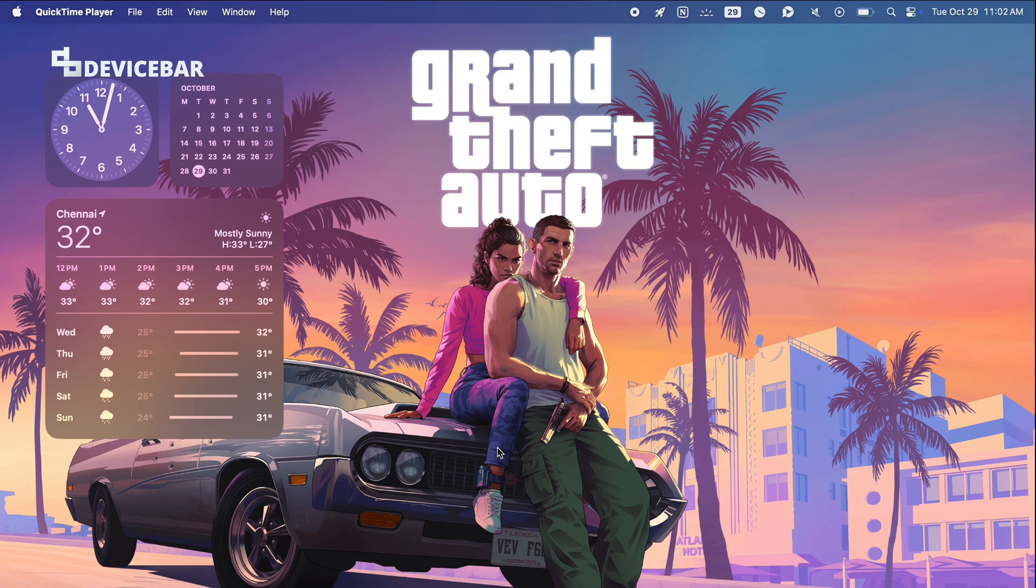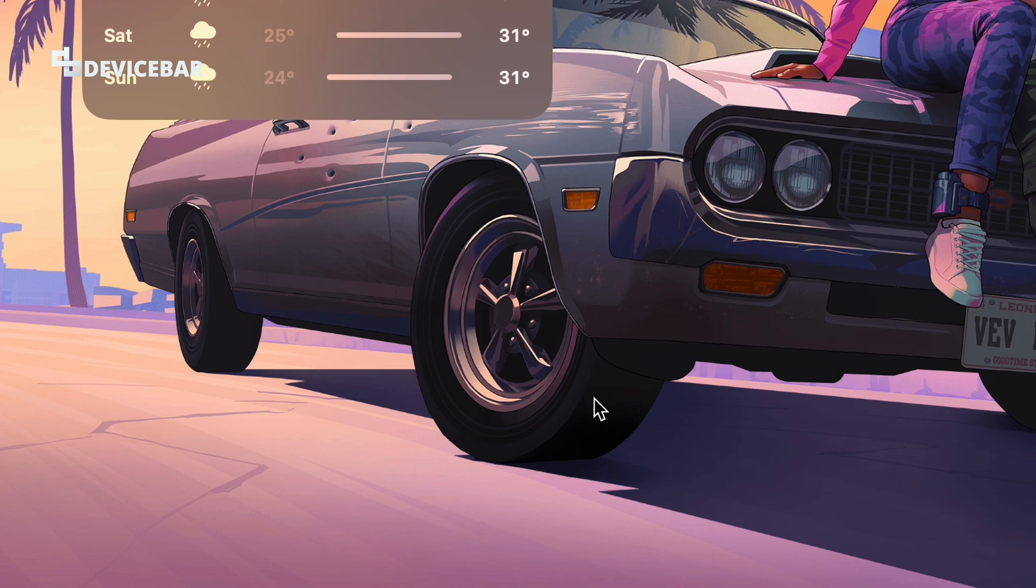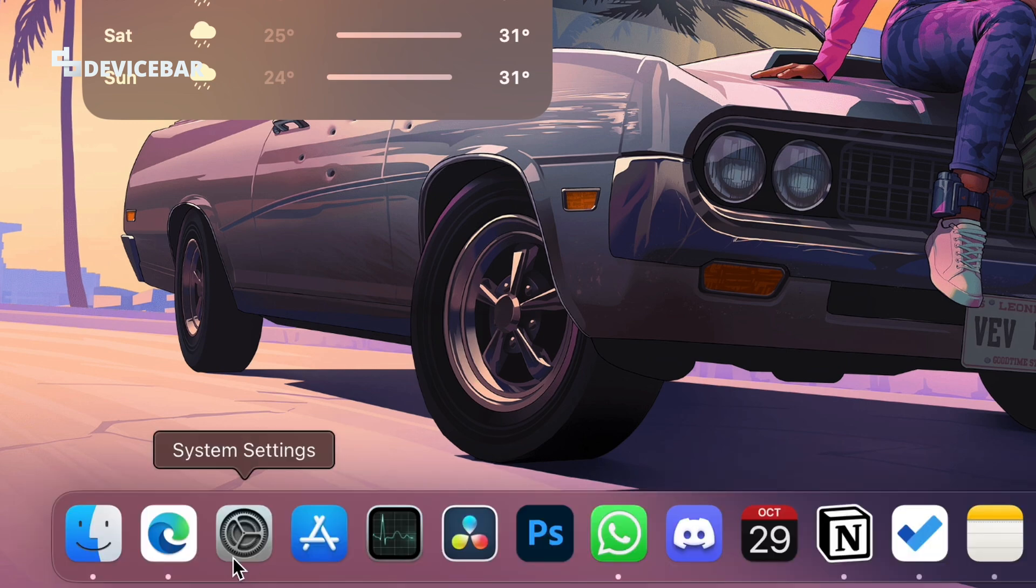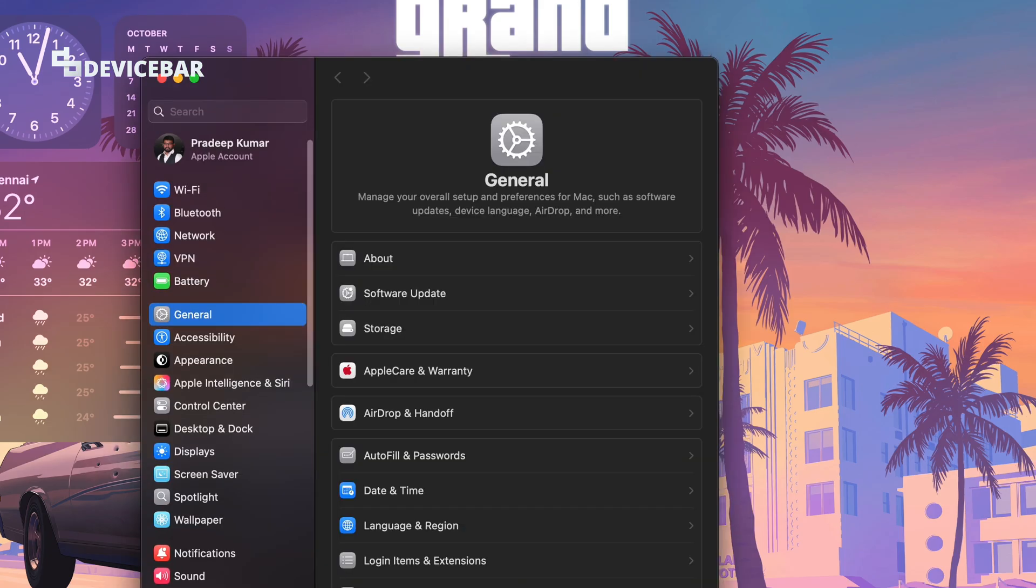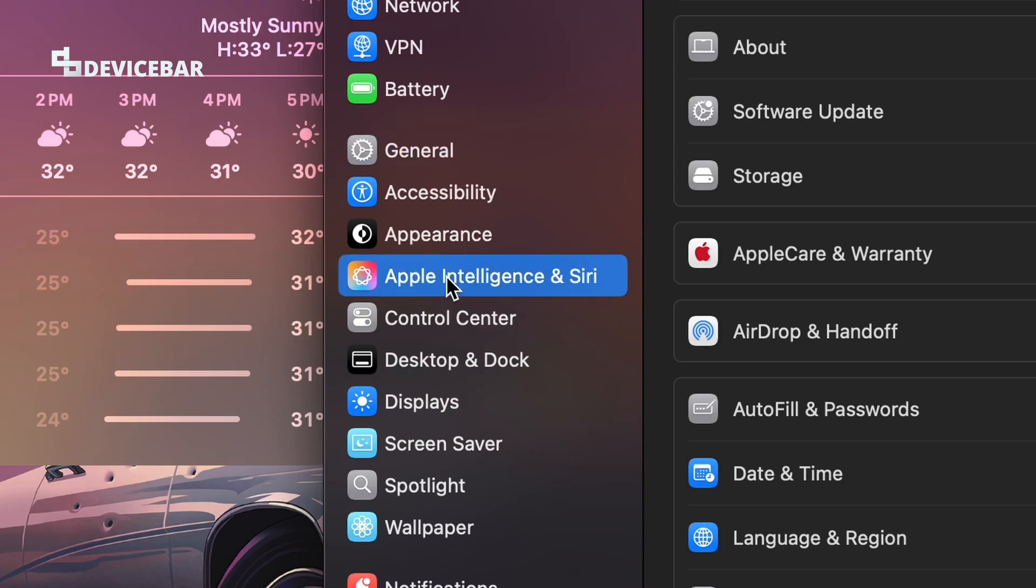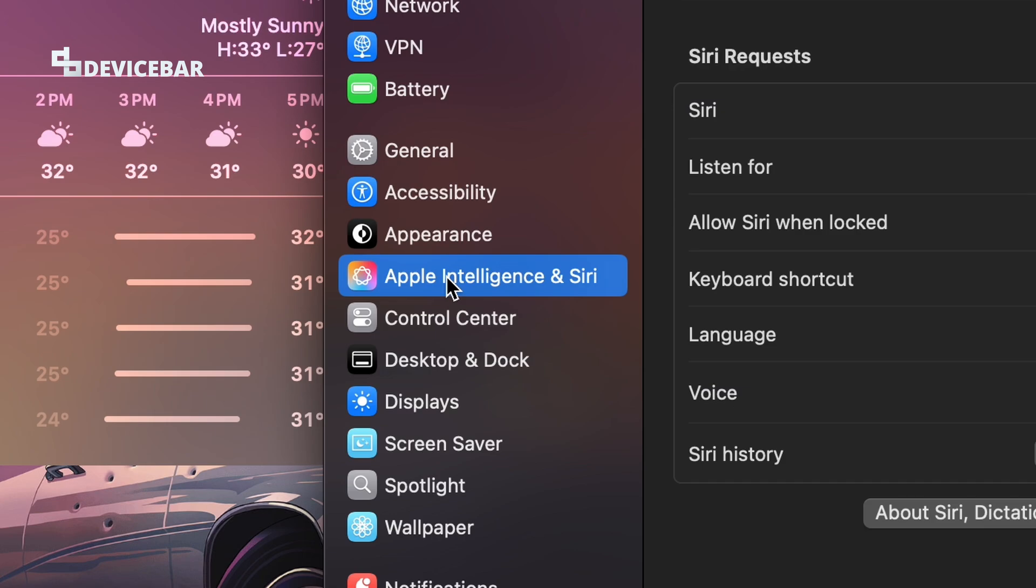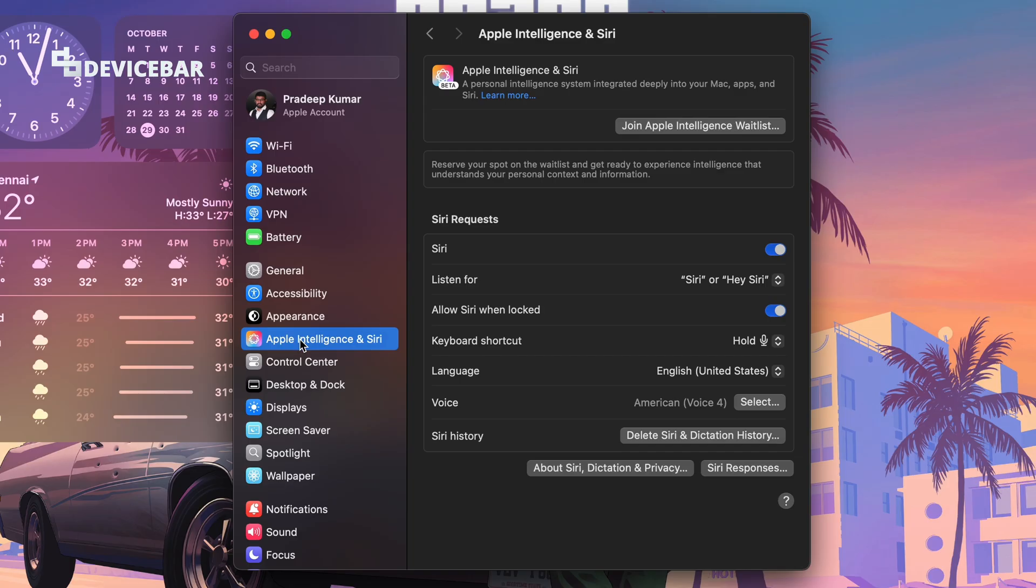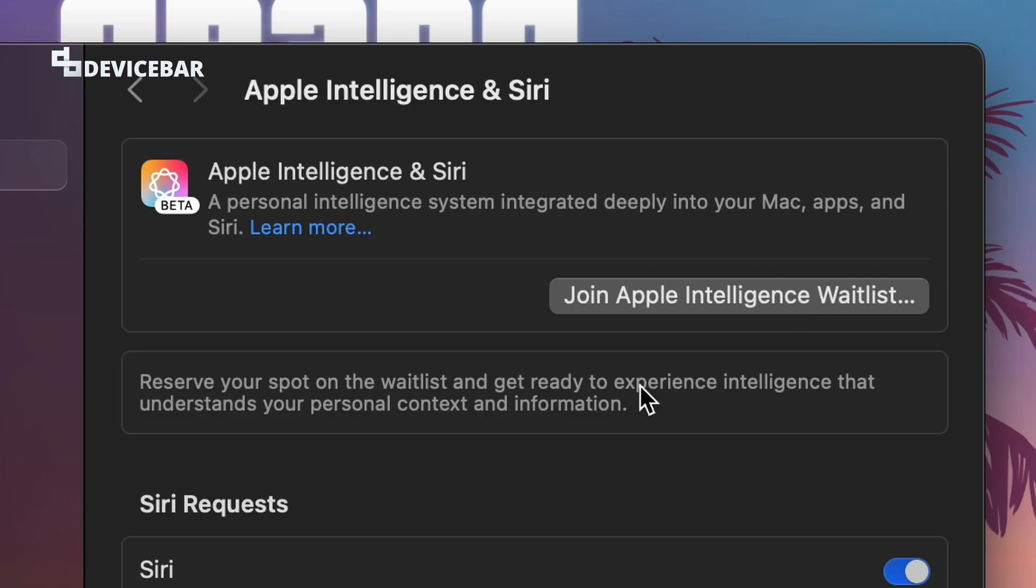After installing this version, go to System Settings and select this. Now on the left-hand side we have this new Apple Intelligence and Siri option. Just select that, and now here we have the Join Apple Intelligence Waitlist option.